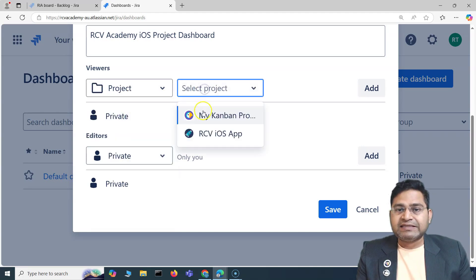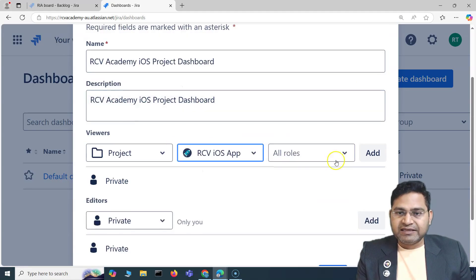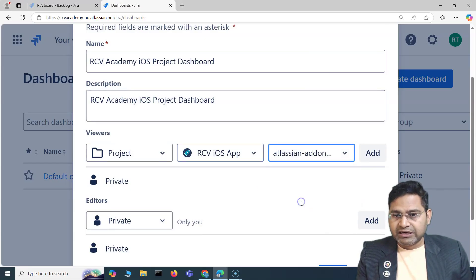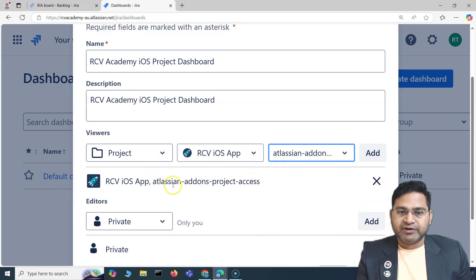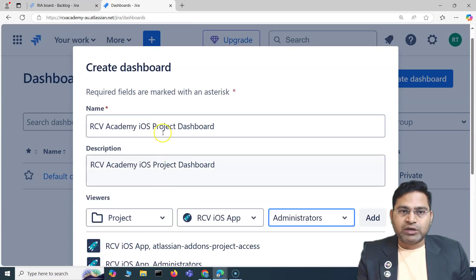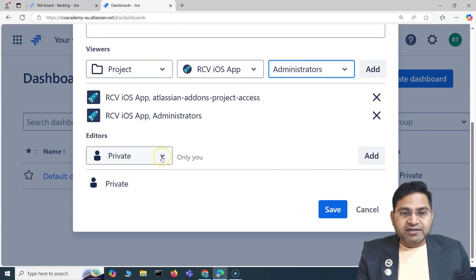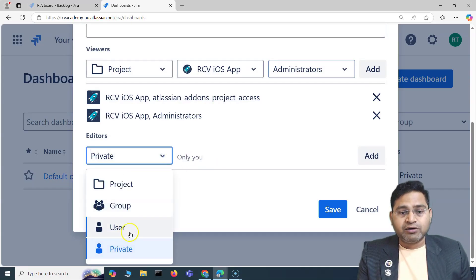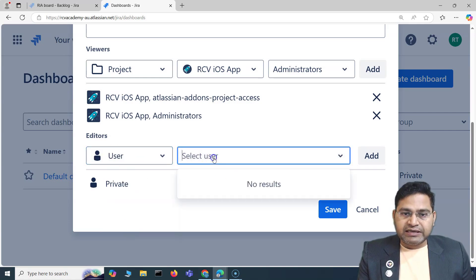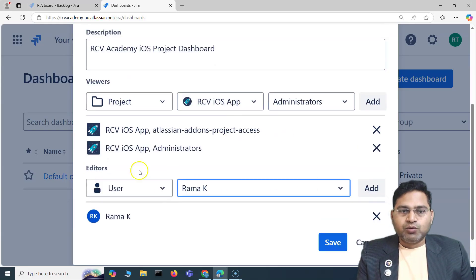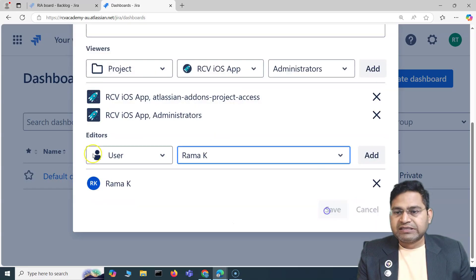For example, if I'm creating this for a particular project, I'll select viewers as 'Project' and select the project for which I'm creating it, and specify which roles are allowed to view — say 'Atlassian jira-users' and 'Administrators.' You click 'Add' to enable this. For the editor setting, you can keep it to yourself or specify a group or a specific user who can edit it. Once you're happy, click 'Save.'